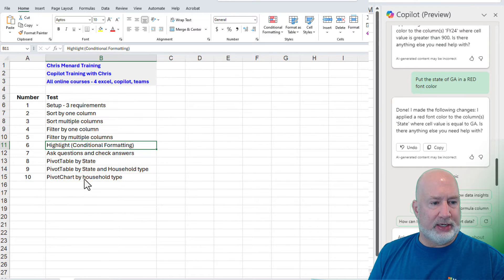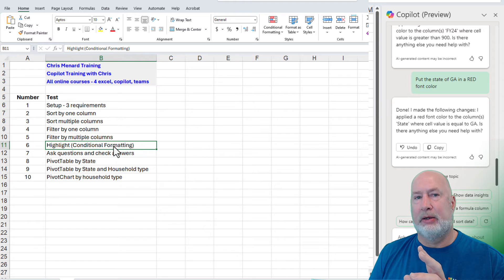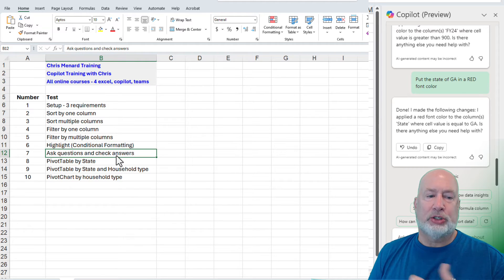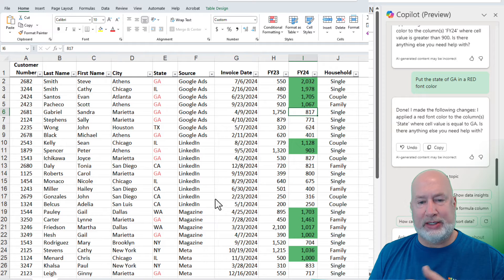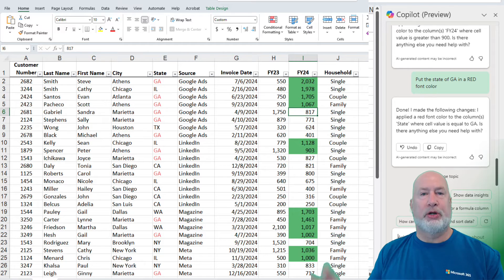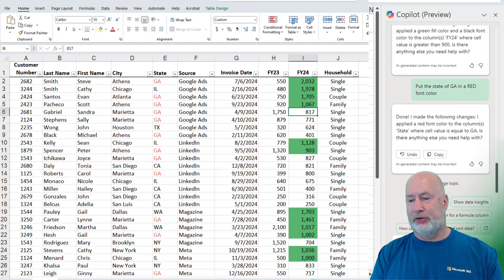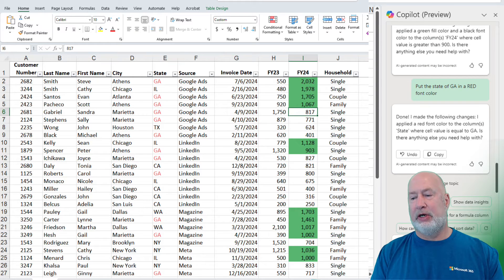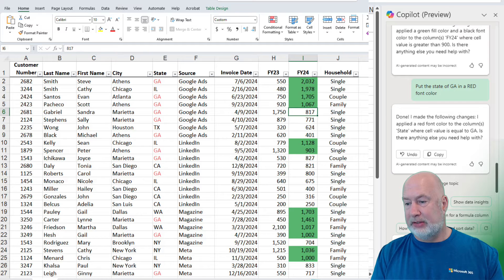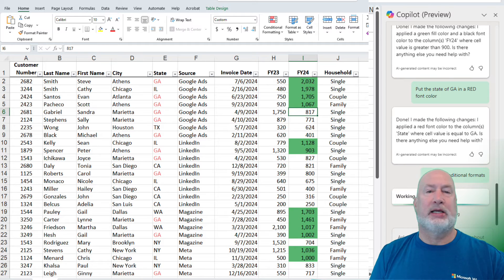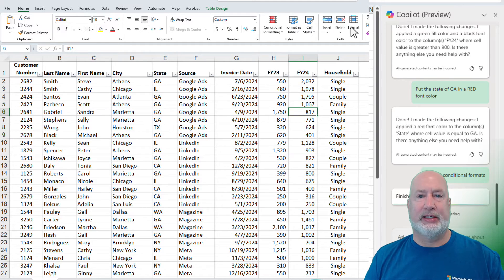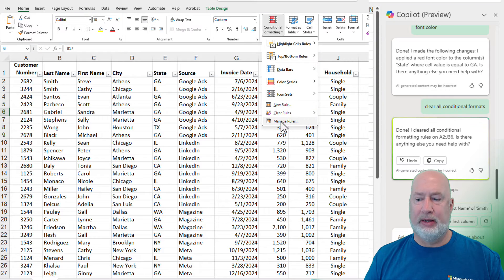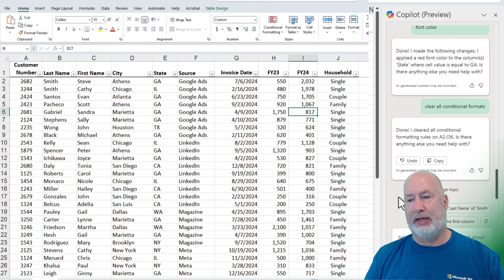I'm going to go back to the test. I'm going to say conditional formatting was a pass. I just want to ask some questions and check some answers now. So we're on test number seven. I'm going to clear the conditional formatting. Let's see if it'll do that, though. I didn't put this one down. Clear all conditional formats. Clear all conditional formats. That sounds good. Perfect. To test it, you would go to conditional formatting, manage rules, and we don't have any rules. So that is a pass also.